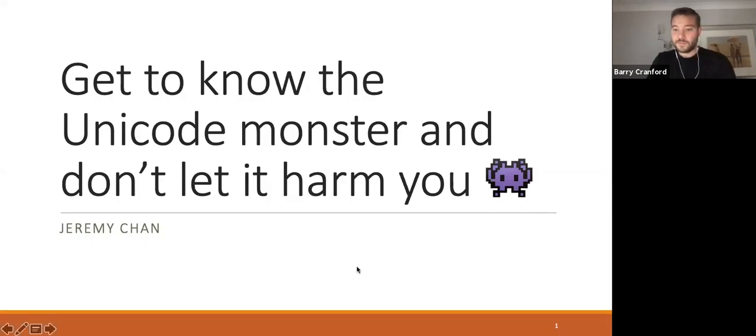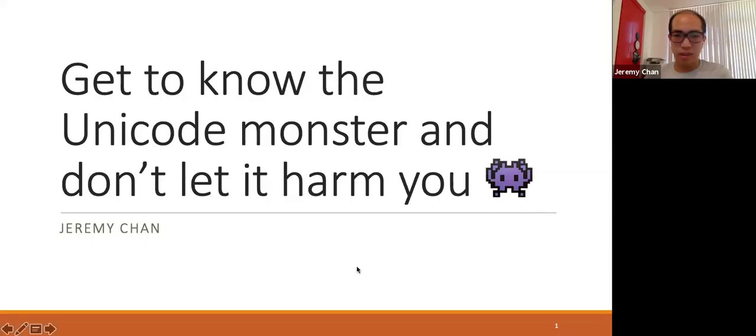The two speakers that we've got this evening gave their first LJC events recently and are back for more. A few words on feedback - really appreciate if you wouldn't mind sharing any feedback, words of encouragement, things that you enjoy. I'm going to hand over to our first speaker of this evening which is Jeremy Chad. Jeremy is currently a VP at Goldman Sachs, he's previously worked at Credit Suisse and Barclays, and has got a masters in computer science and engineering. Jeremy's going to be speaking to you on 'Get to Know the Unicode Monster and Don't Let It Harm You.'